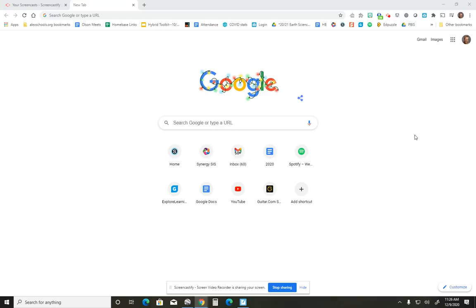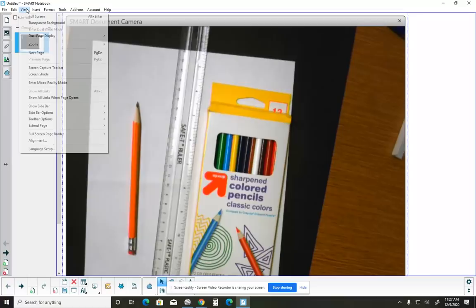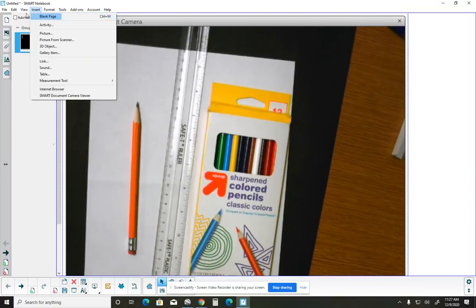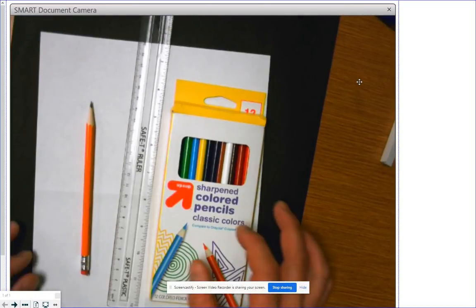Hello everybody, it's Mr. Olson, aka the Bob Ross of science. Today we're going to be working through drawing a couple of diagrams that show how rivers can change the surface of the earth. The materials you would need are a piece of white paper, some colored pencils, a sharp pencil, and a ruler.